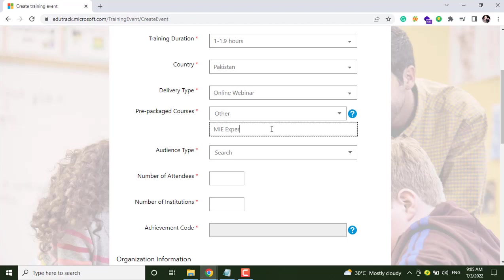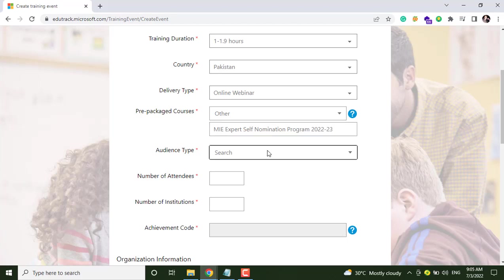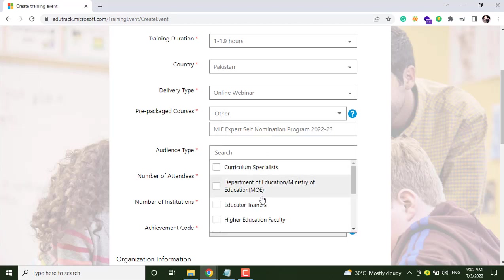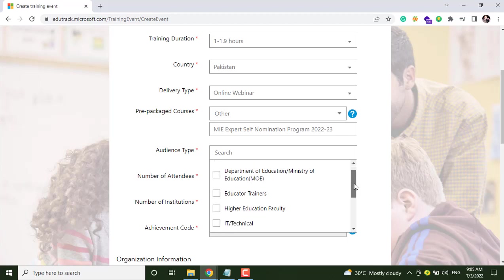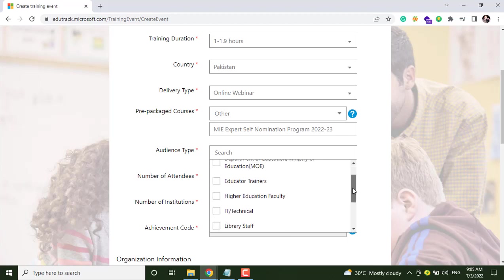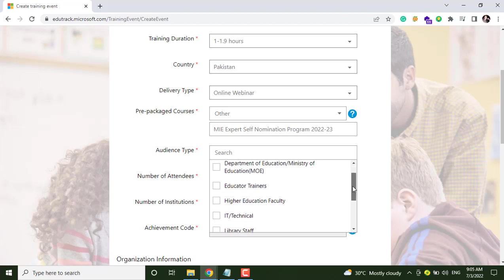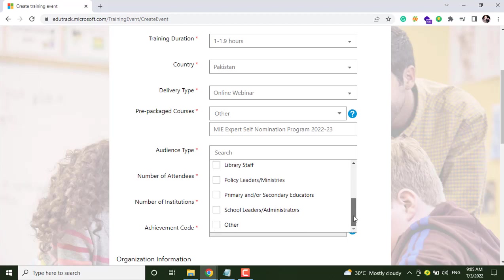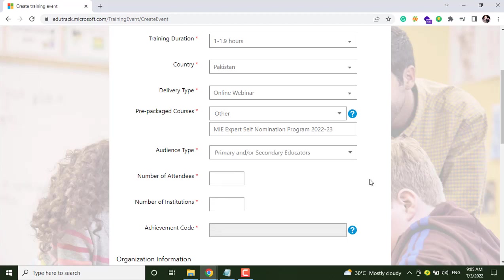I have selected Other and I will enter this here, and select audience type, number of attendees.